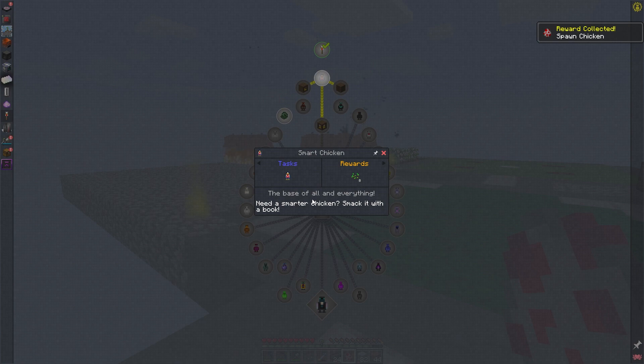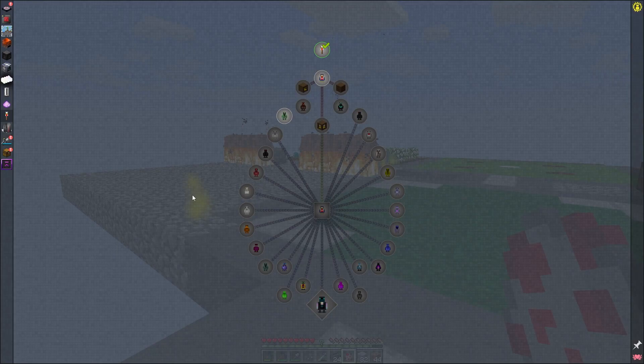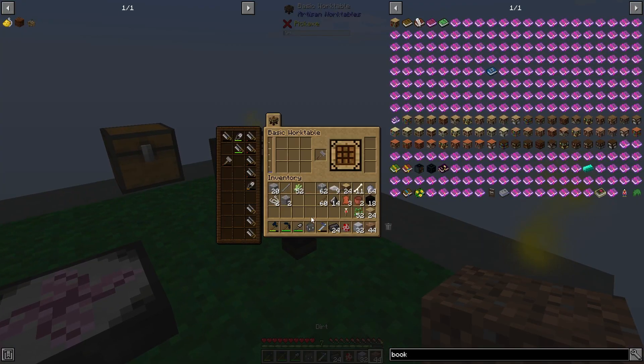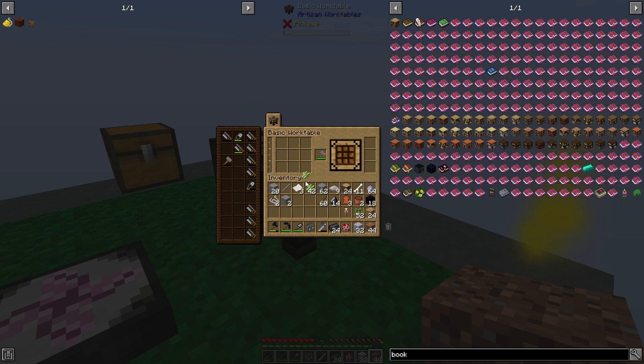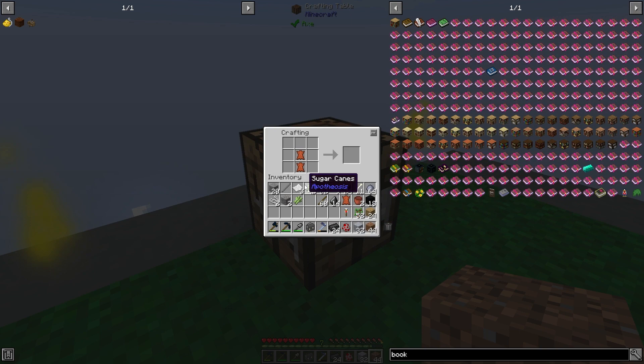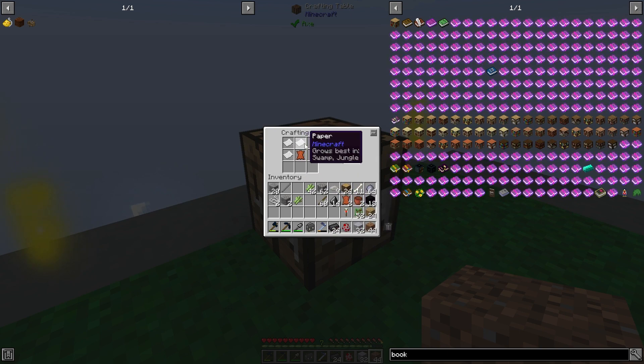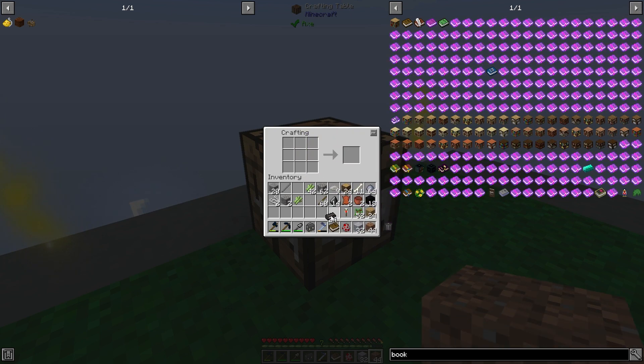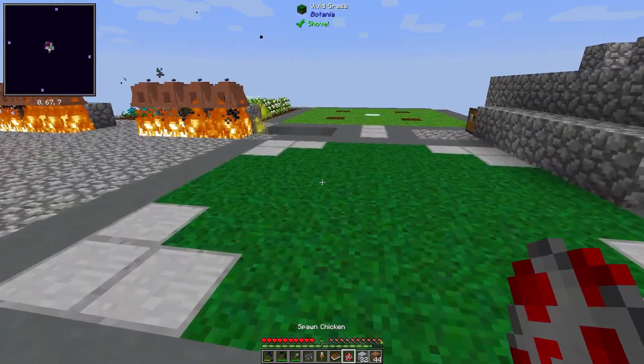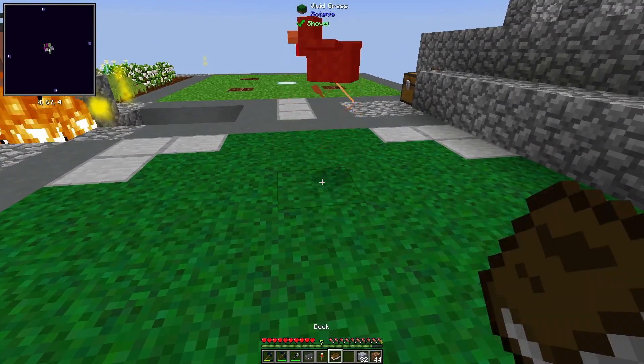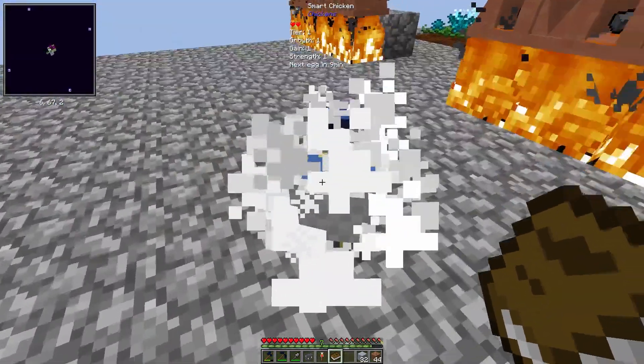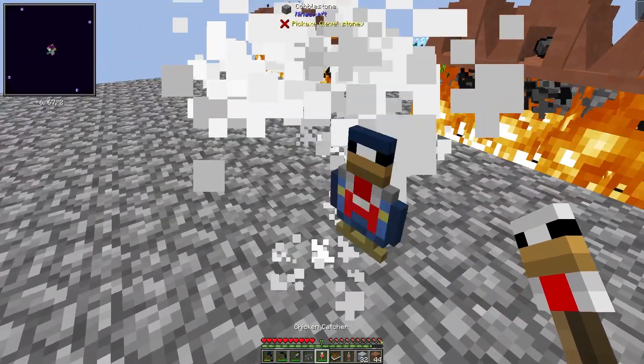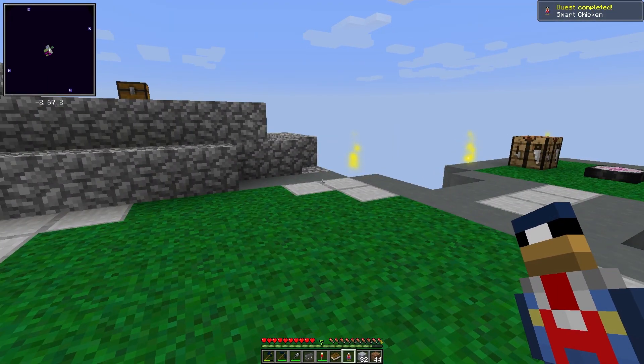And that gives me the chicken catcher, which will give me a spawn egg for a chicken. In order to make the smart chicken, which I need to make the porcelain one, we need to smack the chicken with a book apparently. And I can make a book. I need three paper and leather. Let's see if I can figure this out. Spawn a chicken, smack it with a book, and then smack it with the chicken catcher. And there we go, smart chicken.